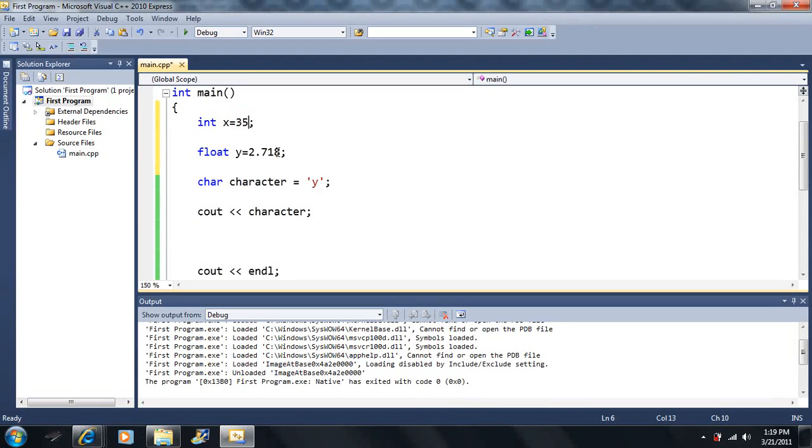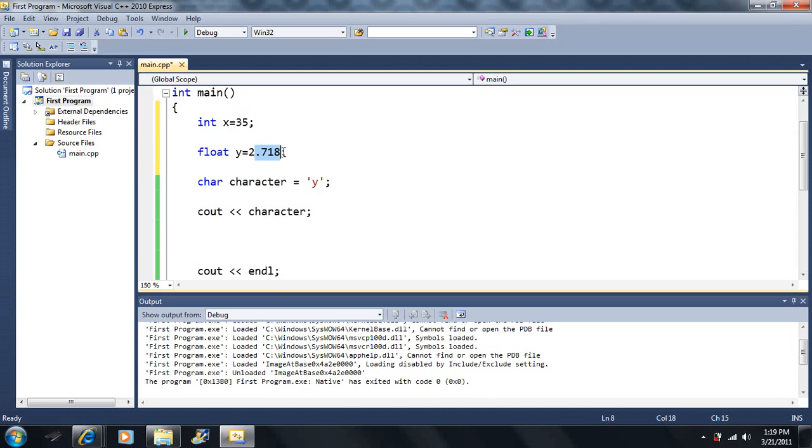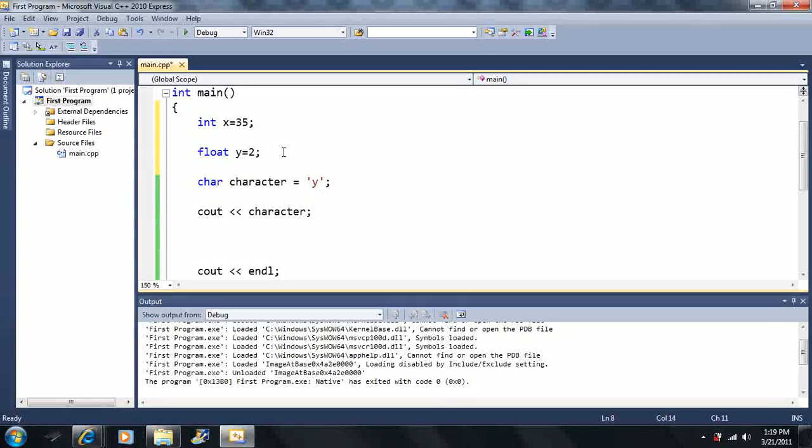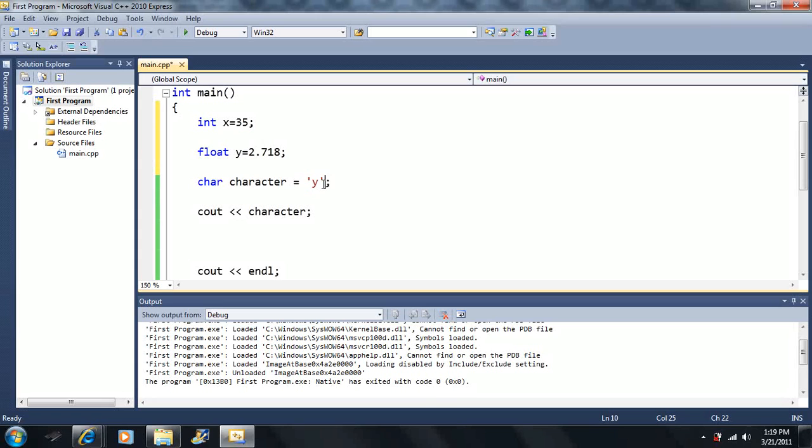We cannot hold decimals in an integer type variable. We can hold whole numbers in a float type but it's going to be read as a decimal like 2.0. For the character variables, we now know how to hold characters.